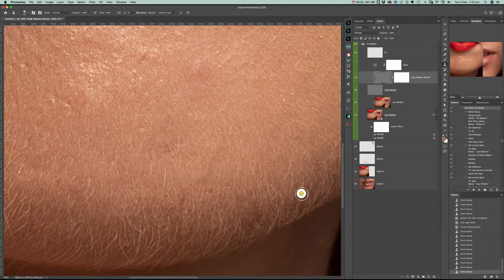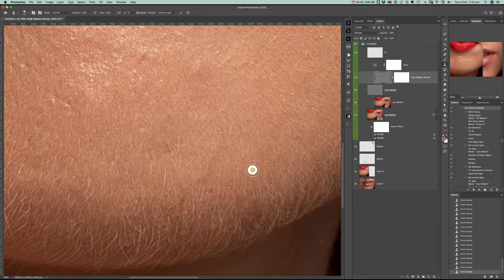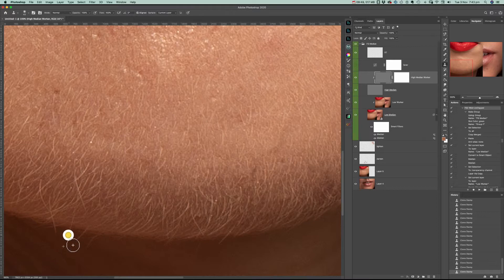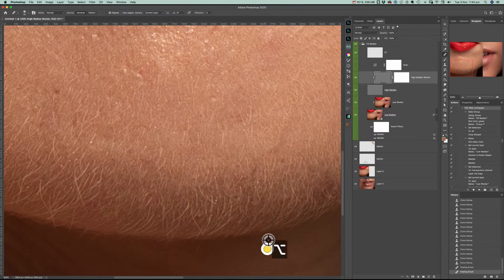I'm just using the clone stamp on the high medium layer and as you can see I'm getting good clean results removing the brightest hairs on the face.